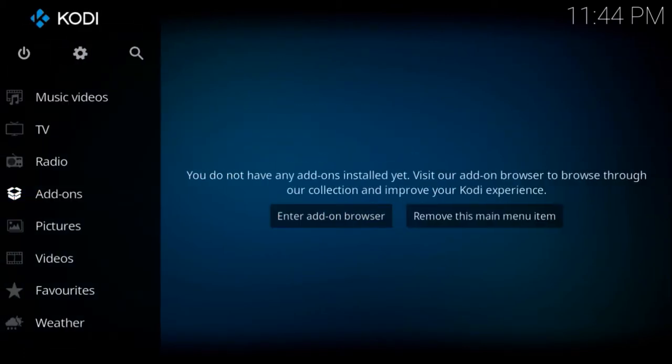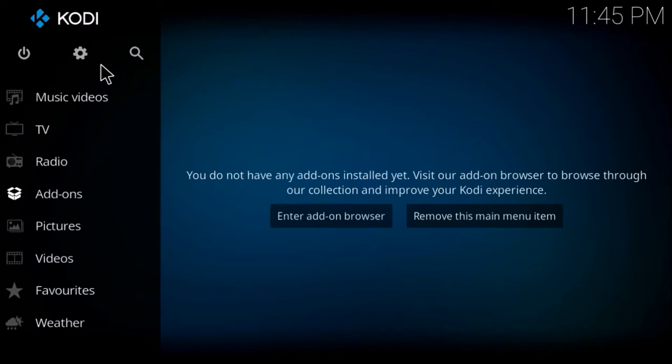Now we want to go to the file manager. If you're using a build, you would go to the system and then find your file manager.